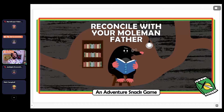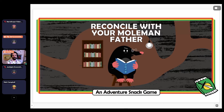This is the game I'd like to play with you today. It's a short game called Reconcile with Your Mole Man Father. When prompted, I'll ask the audience to help make the decisions. Let's dive right into Adventure Snack — this is one of my favorites.